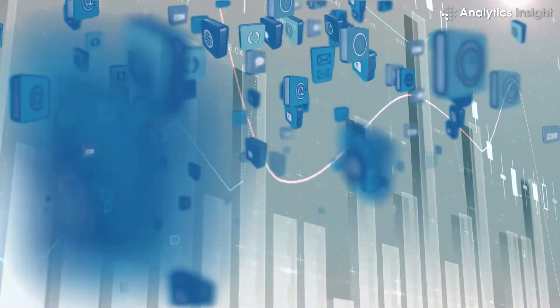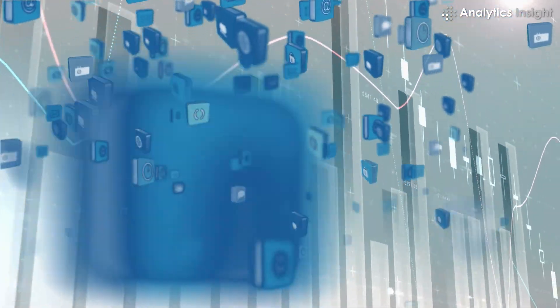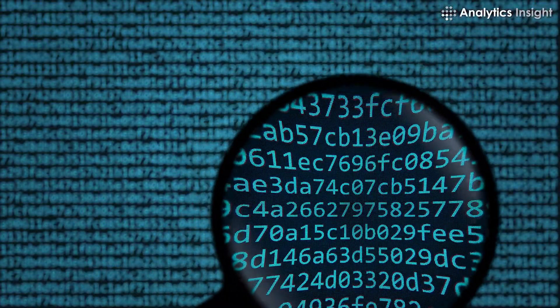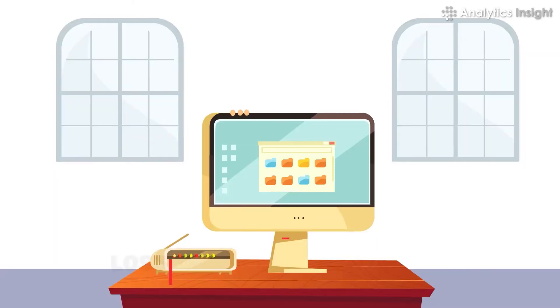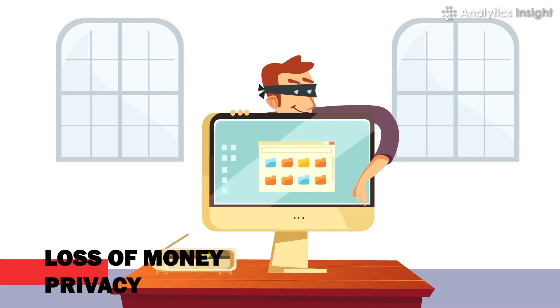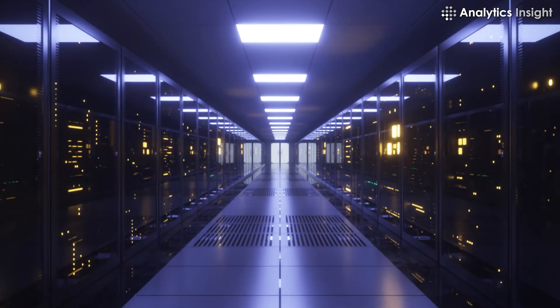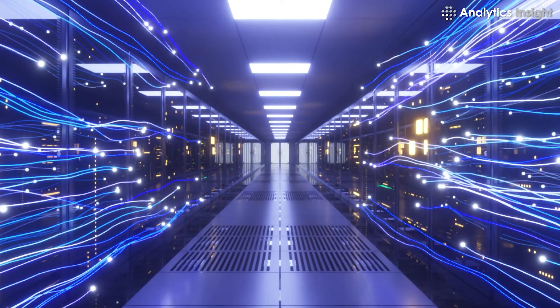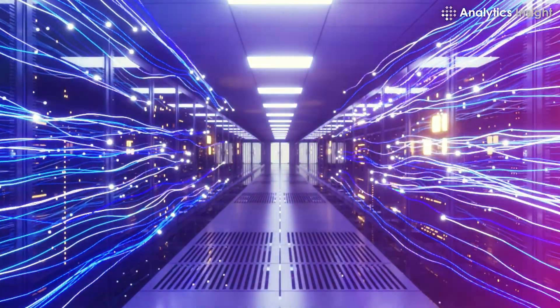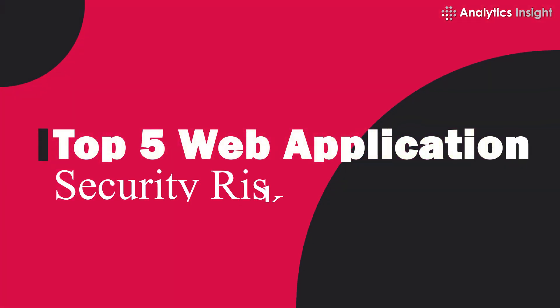Web application security risk is the potential for loss or damage when a threat exploits a vulnerability, such as the loss of money or privacy. In this video, we take you through some of the top 5 web application security risks.